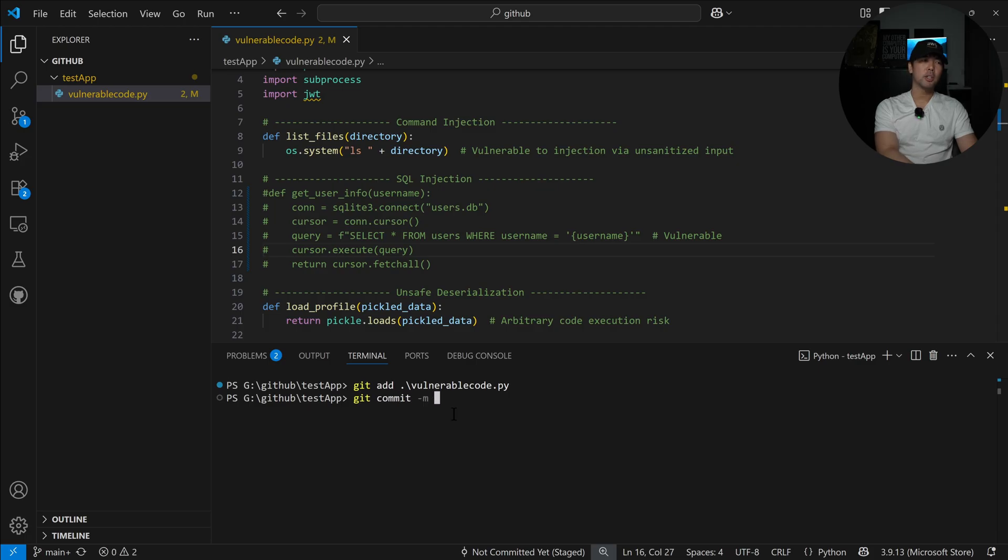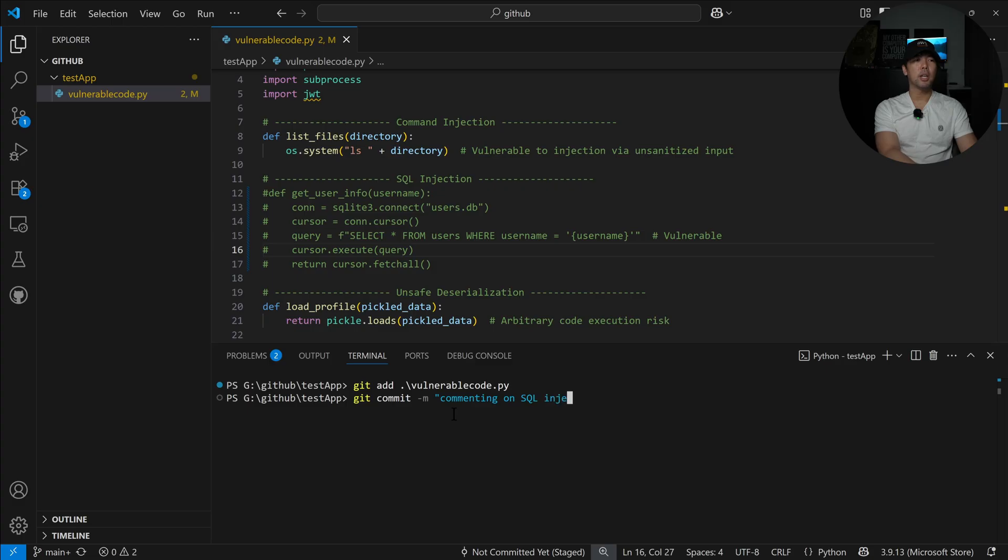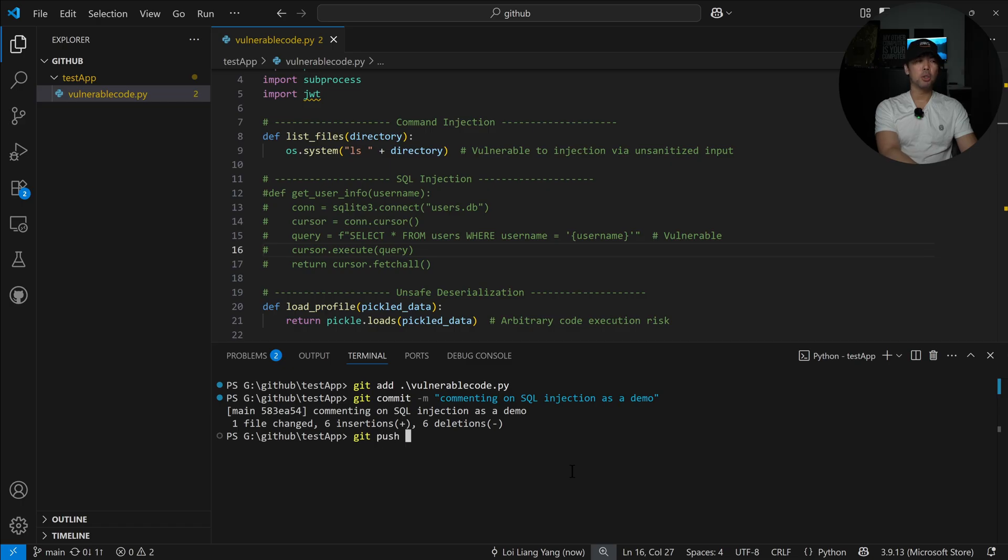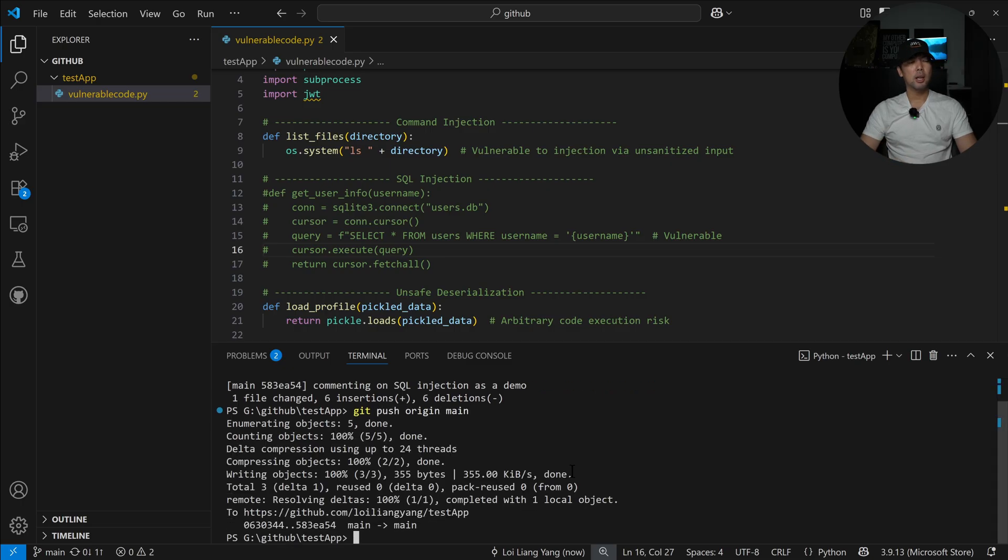I'll do a git commit -m. In this case we are commenting on SQL injection as a demo. Once you're ready just go ahead and enter git push origin main and now you can see the following.